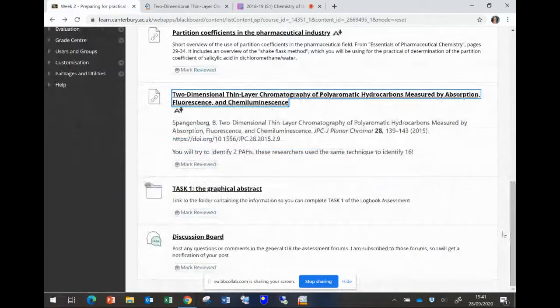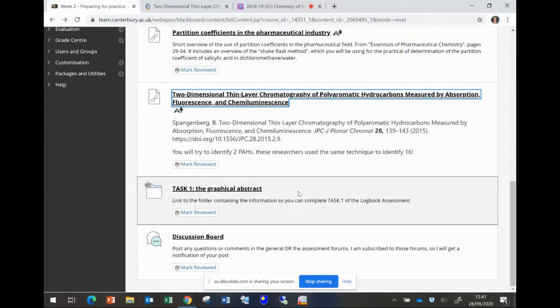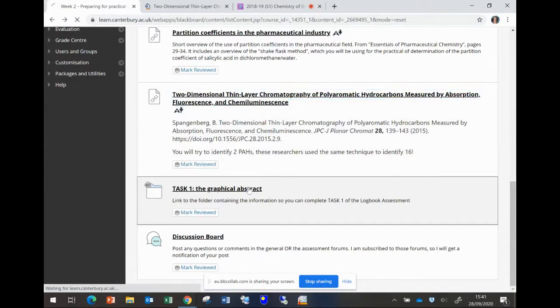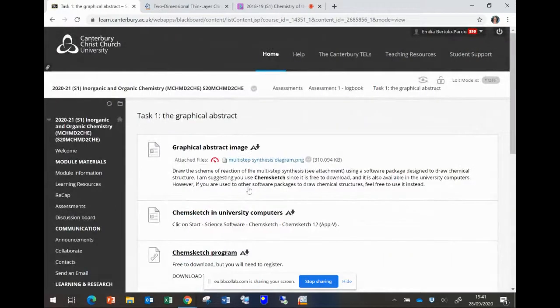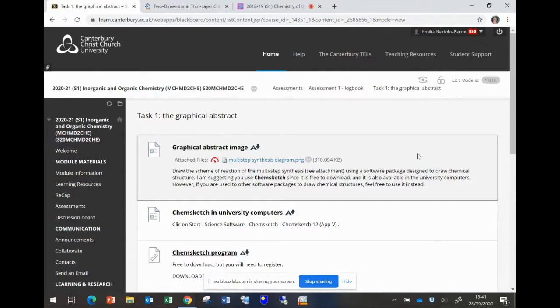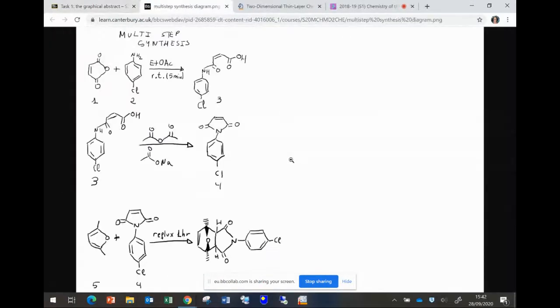Additionally, you have already released task one for the logbook which is the graphical abstract. So you have the information in the assessment folder, assessment one logbook and task one, or you can click here and it will take you directly there. What I'm asking you to do is to draw using a software package that can draw chemical structures, a multi-step synthesis. I'm specifically asking you to draw this particular synthesis using ChemSketch or a similar program.